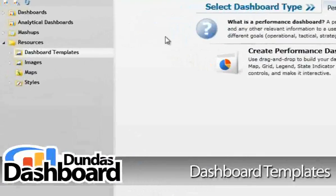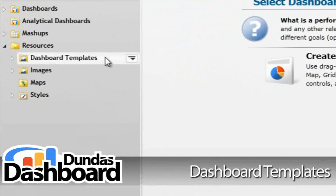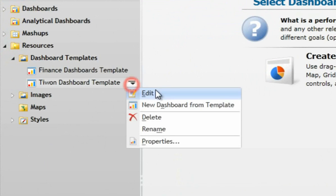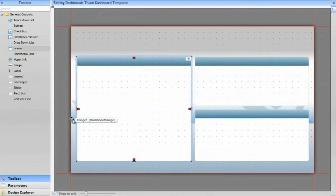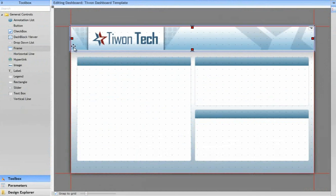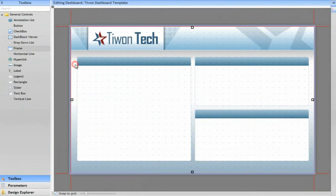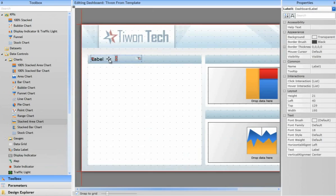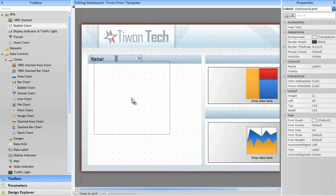With Dashboard Templates, you can develop a consistent look and feel across any number of Dashboard designs you create. Dashboard Templates help ensure that both your layouts and branding requirements are more consistent throughout your entire Dashboard project, and are a huge time saver by handling header and title elements in one simple step.